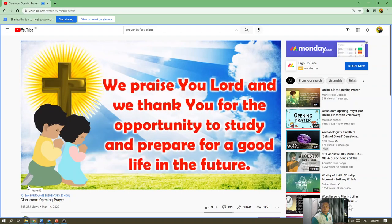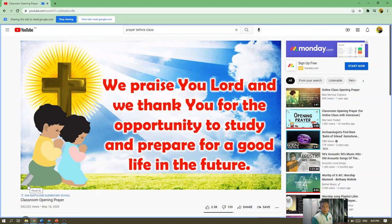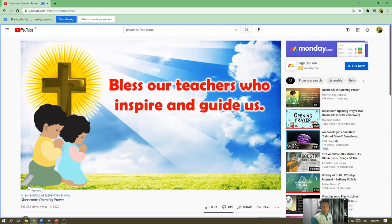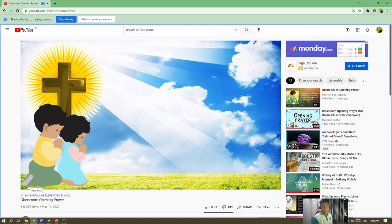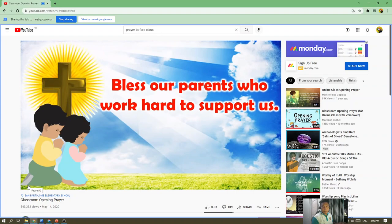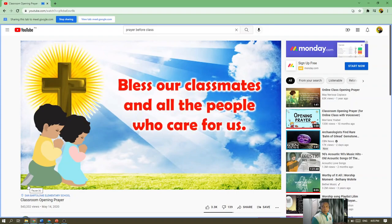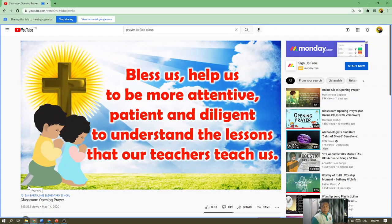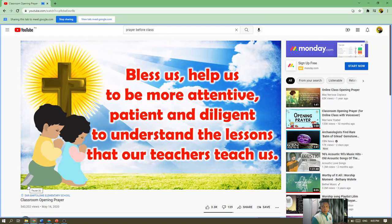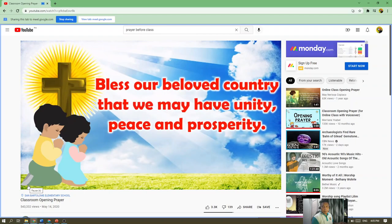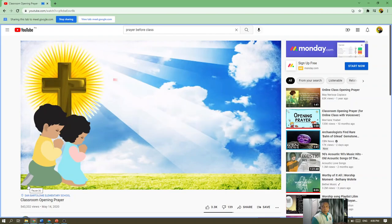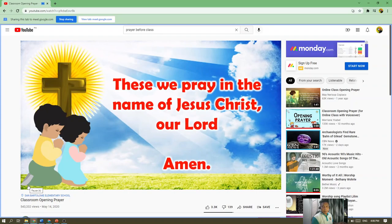We praise you, Lord, and we thank you for the opportunity to study and prepare for a good life in the future. Bless our teachers who inspire and guide us. Bless our parents who work hard to support us. Bless our classmates and all the people who care for us. Help us to be more attentive, patient, and diligent to understand the lessons that our teachers teach us. Bless our beloved country that we may have unity, peace, and prosperity. This we pray in the name of Jesus Christ, our Lord. Amen.